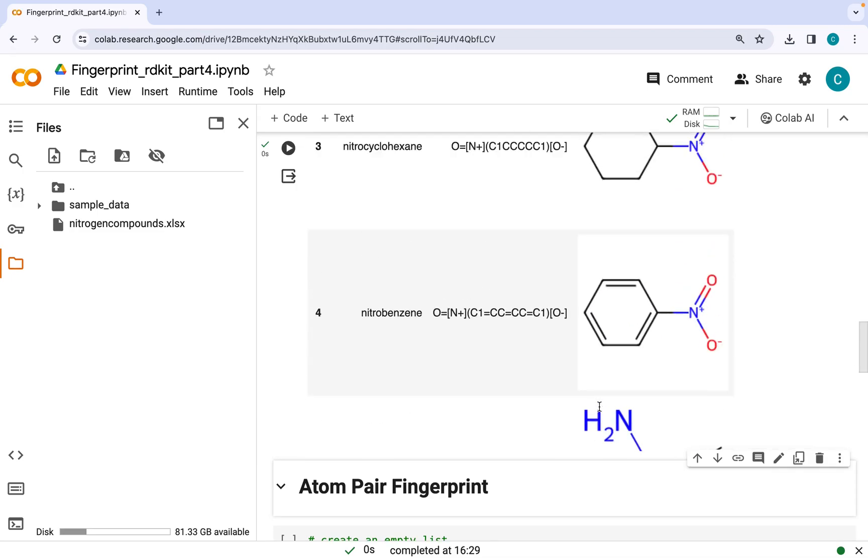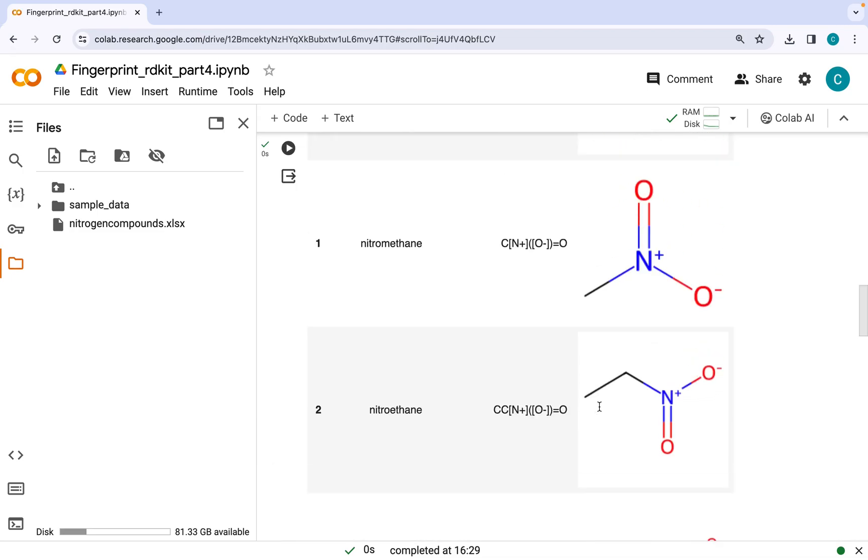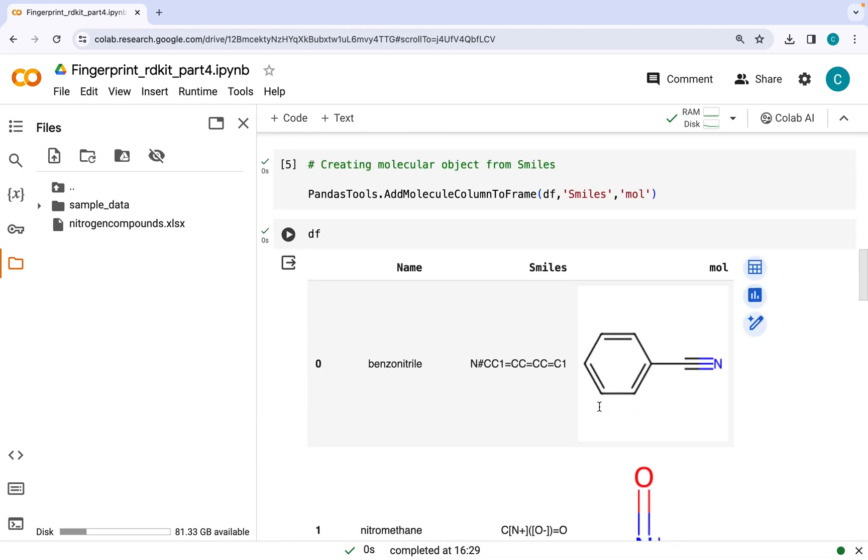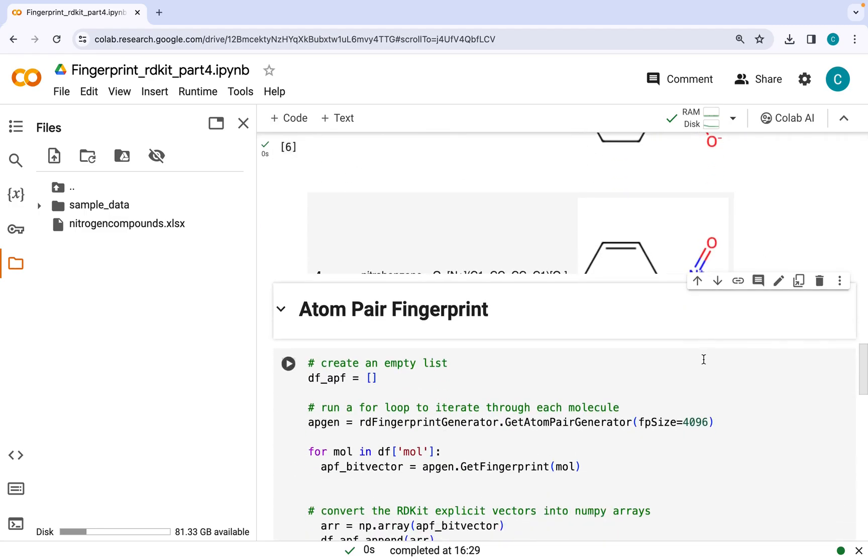So now we have a data frame which consists of name, SMILES, as well as molecular structure of the molecules. Now we are going to be taking these objects here for generating fingerprints.